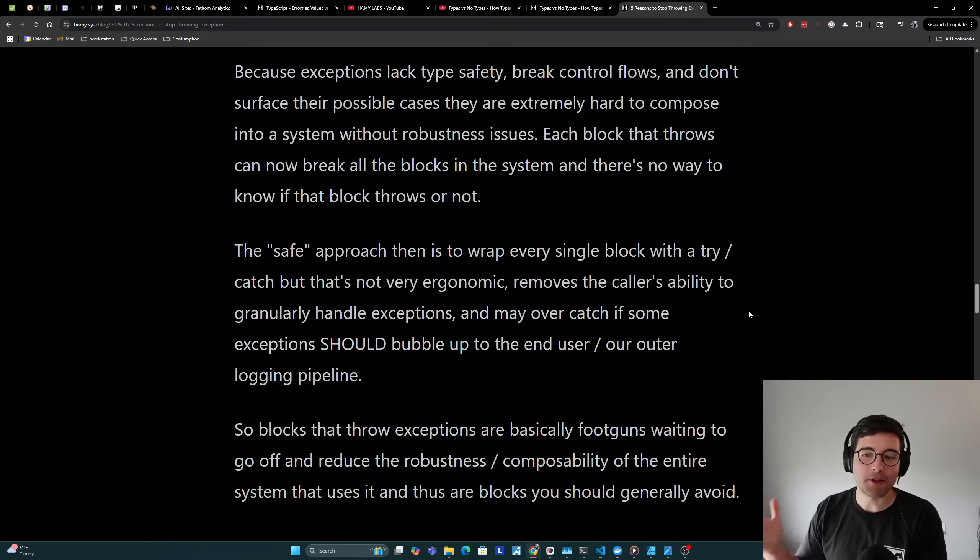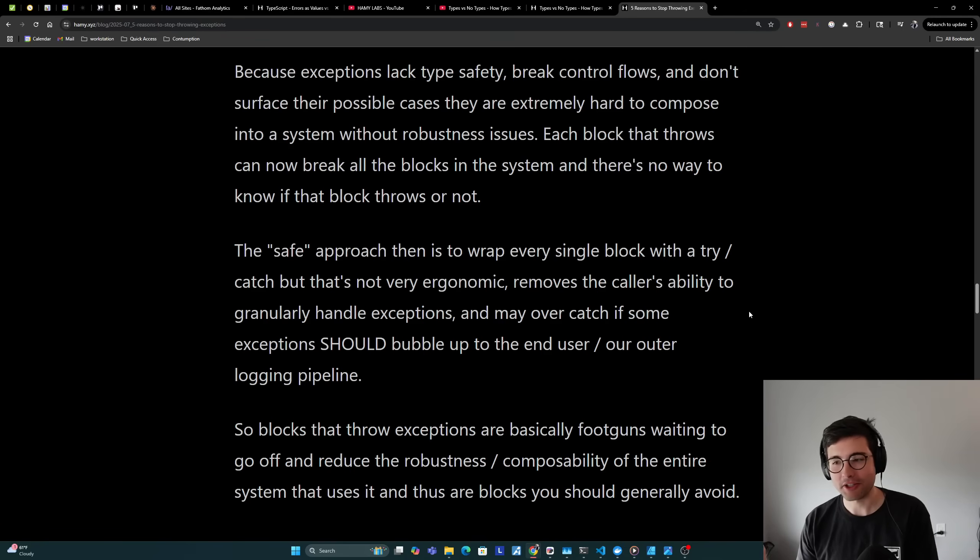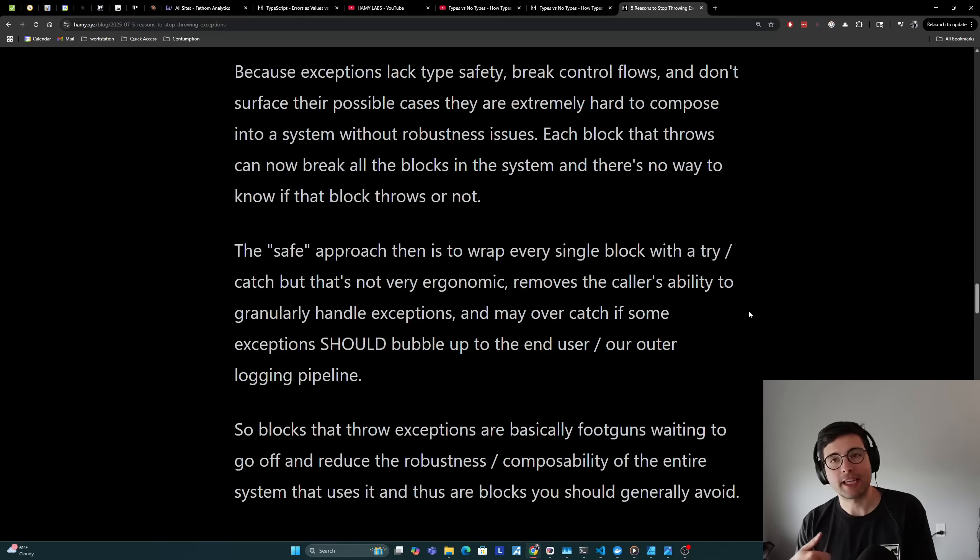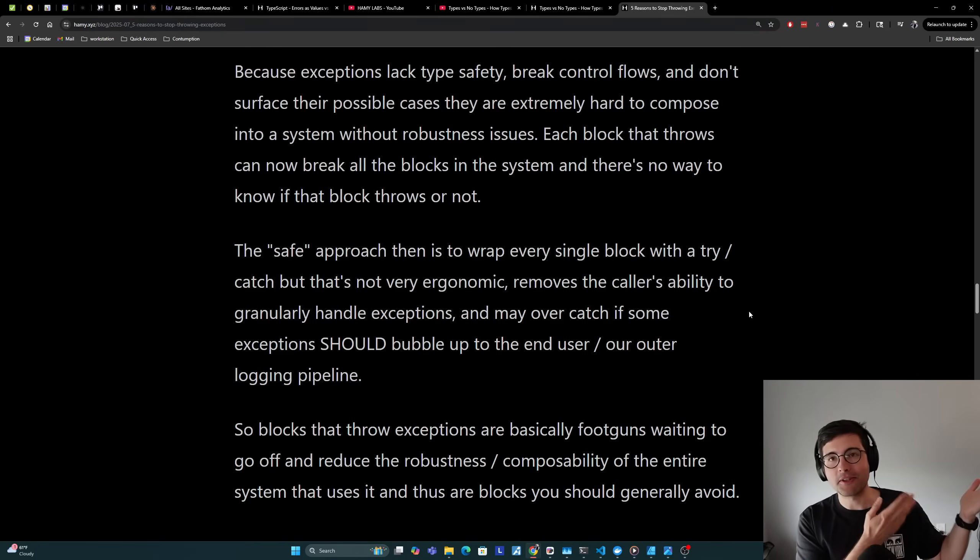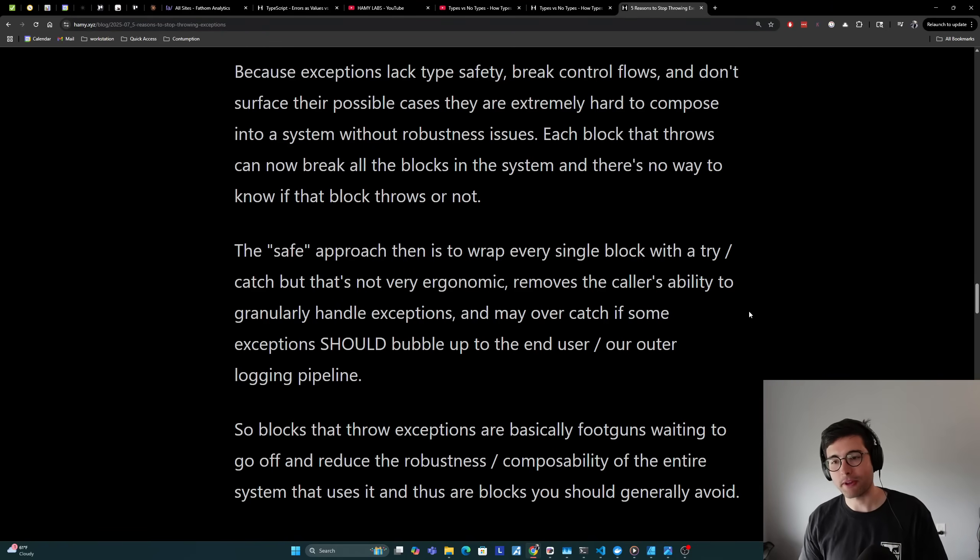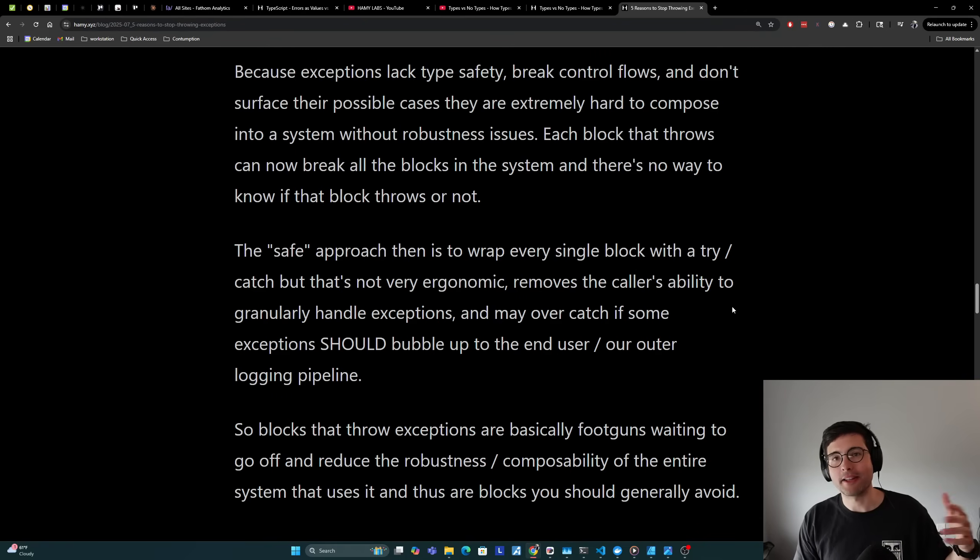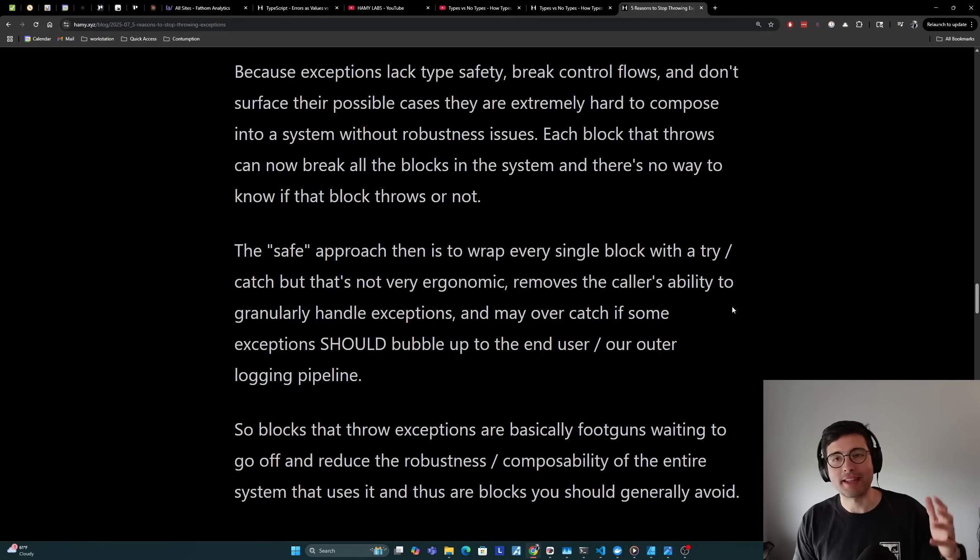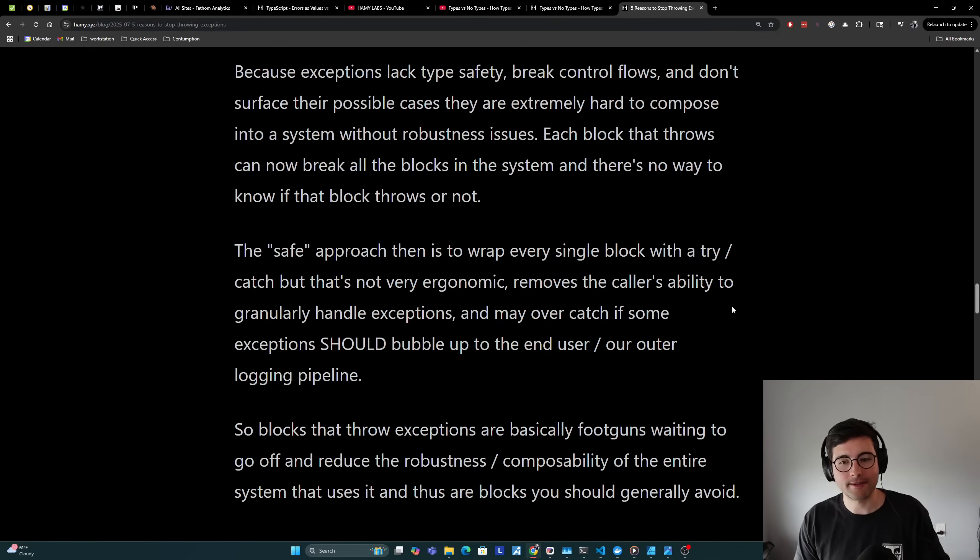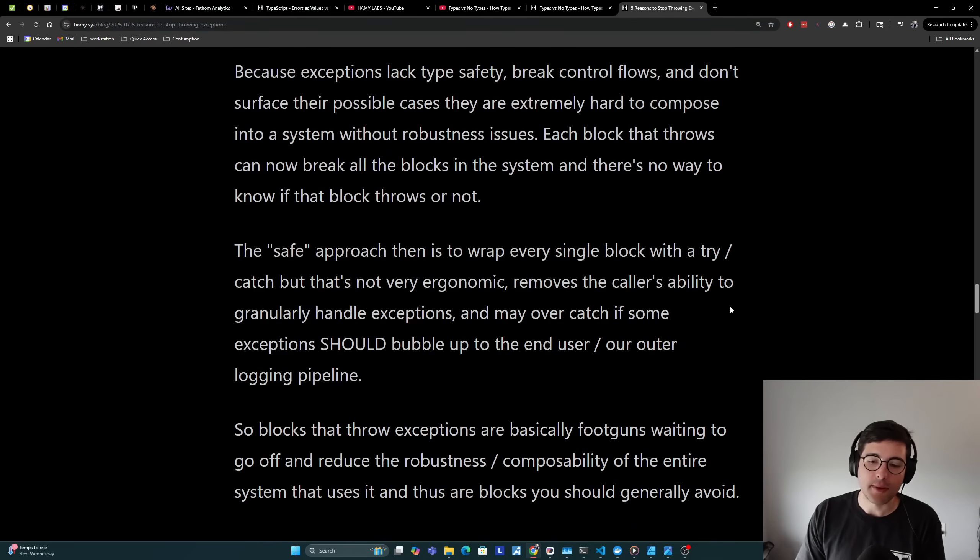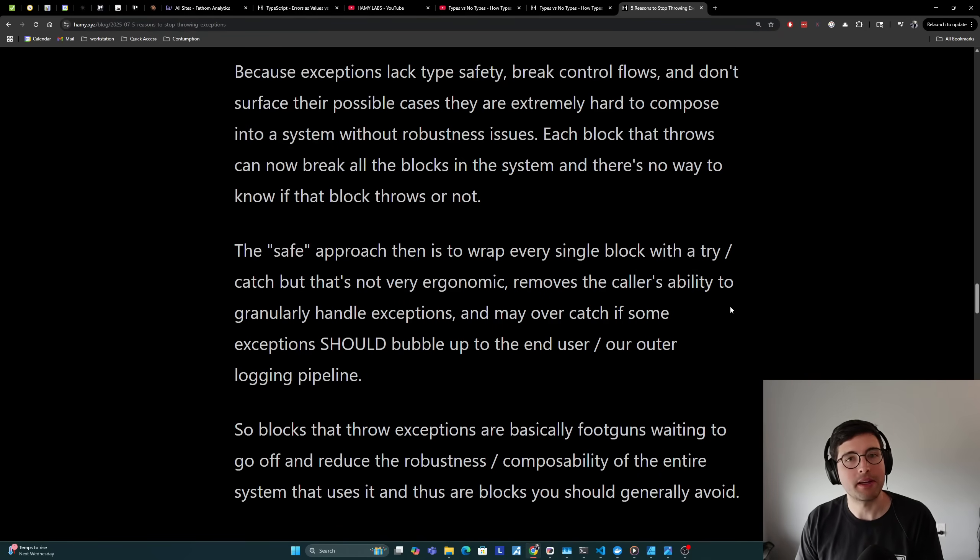Of course, the safe approach to this is to just wrap every single block with a try catch. That's not very ergonomic if you have try catches everywhere for every single function call. It also removes the caller's ability to granularly handle exceptions because if you're just catching everything and making it go down the same code path, now your caller loses all control flow because you're basically making the decision for them. And of course you may just be over-catching. Maybe some exceptions were exceptional and we want to know that in our logging pipeline so we can debug it later. But if you're always catching everything to prevent this kind of breakage, it will never end up there and we'll just have weird behavior in prod because something's going weird but we don't know what it is or where the root cause is.